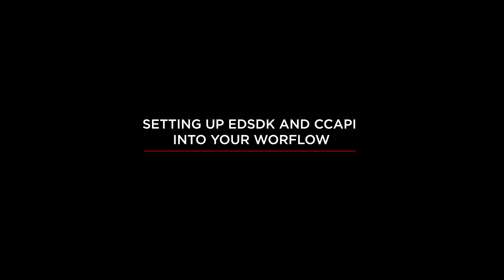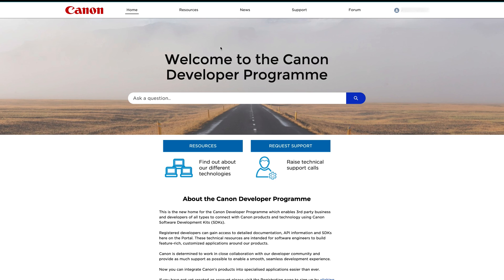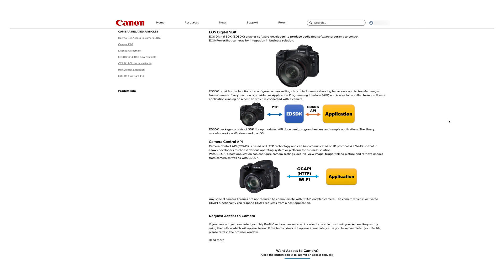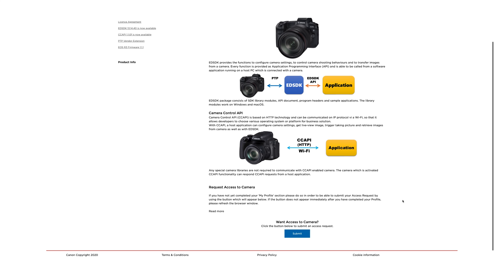Let's look at how to set up the EDSDK and CCAPI into your workflow. Head to the Canon Developer Program webpage to create an account and fill in your profile details. Once your profile is filled in, you can submit a request to access the software development kit and a test application to get started with integrating the SDK. Once your testing is completed, you can write it into your code and integrate it into your wider workflow.